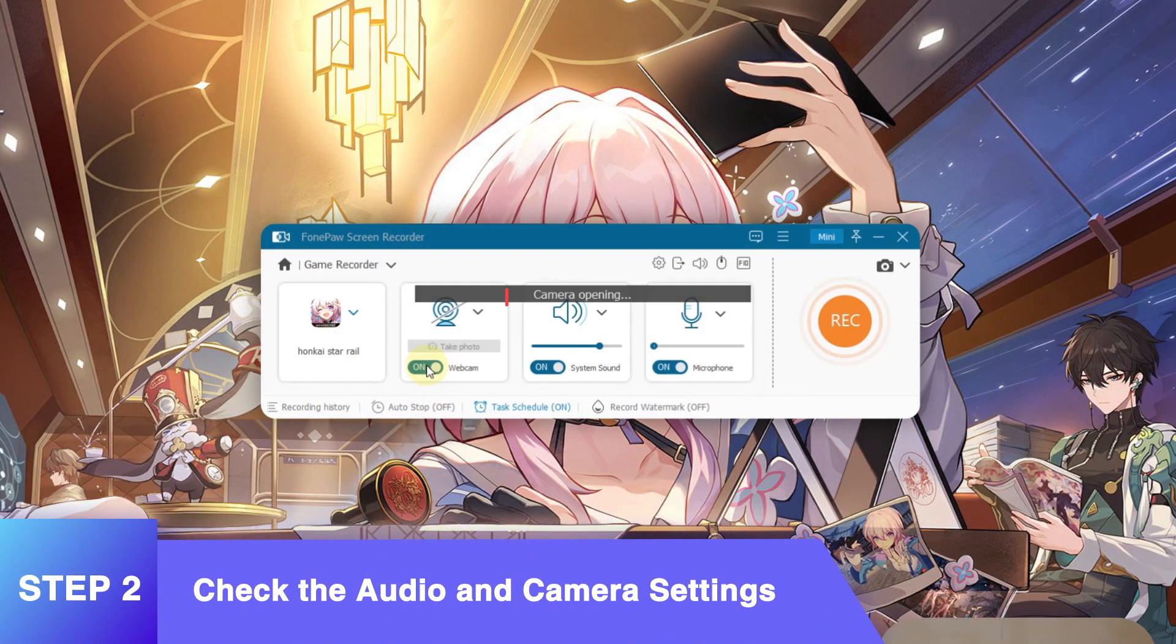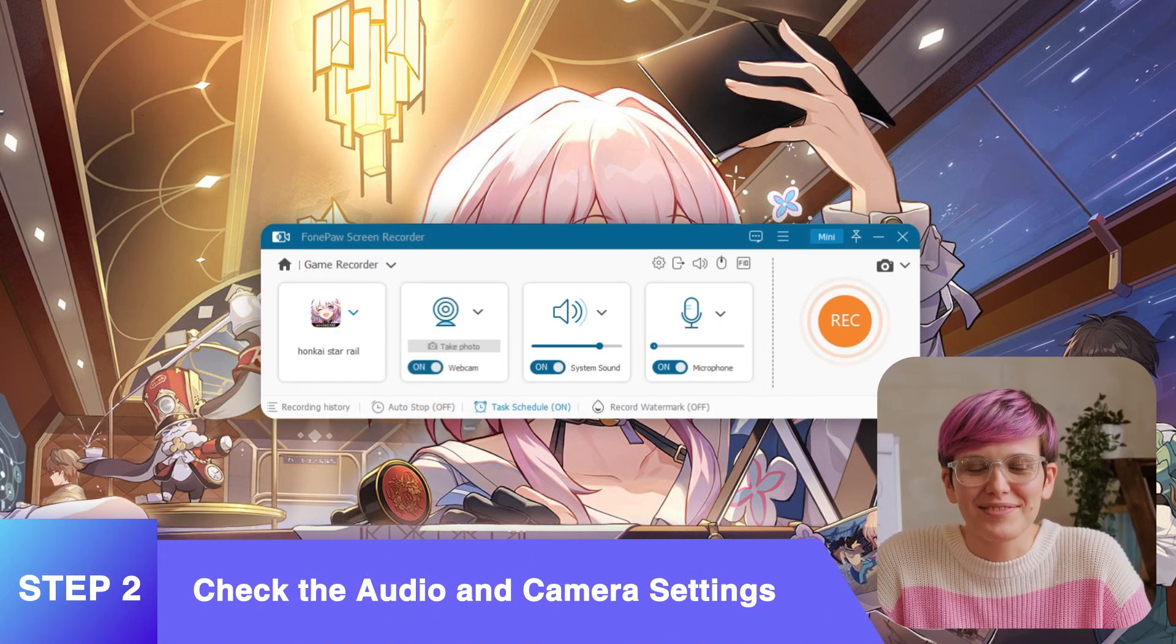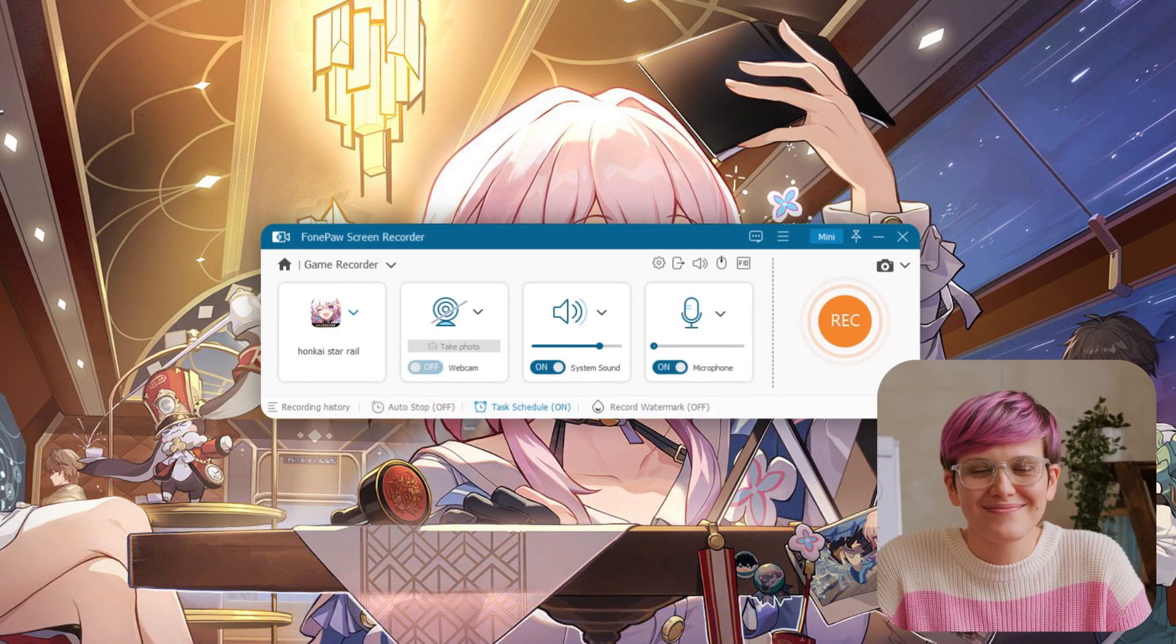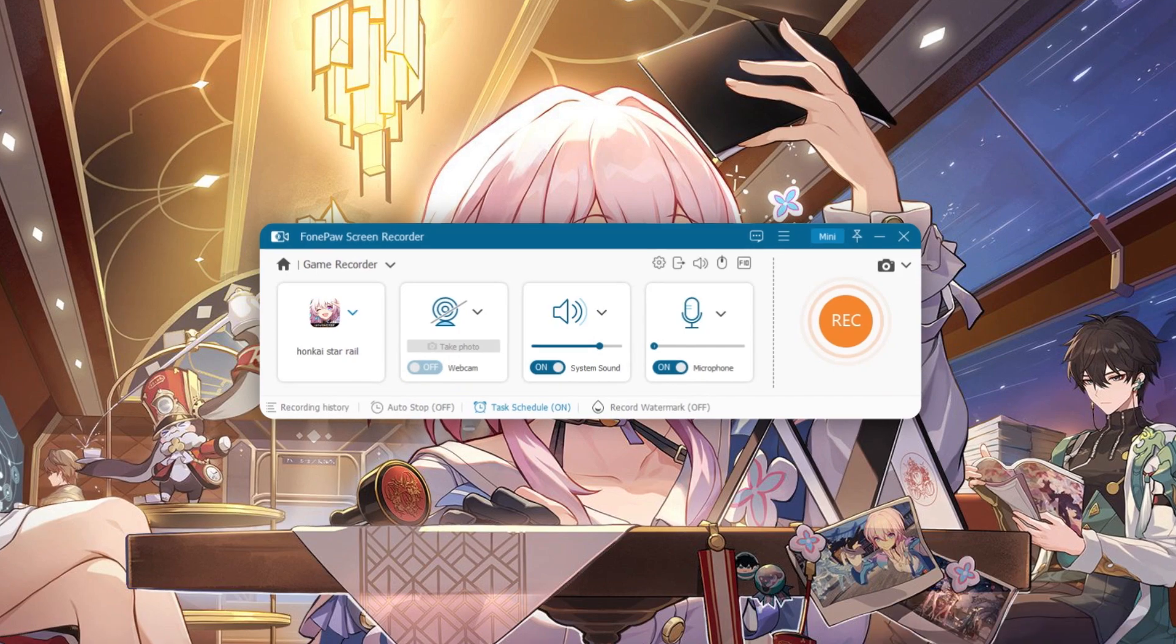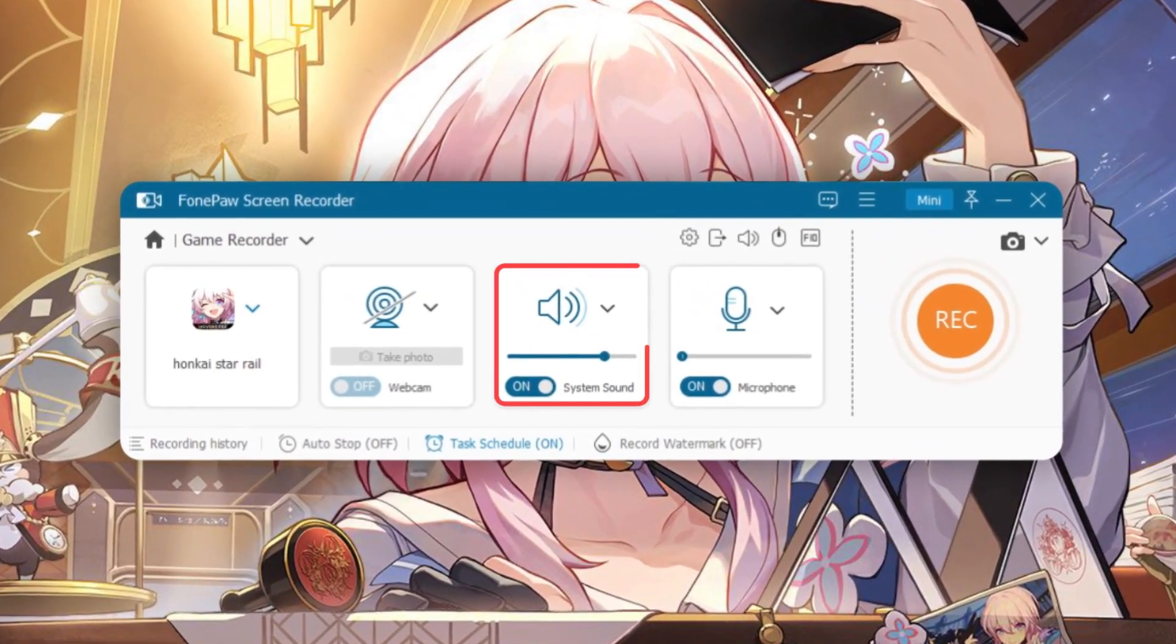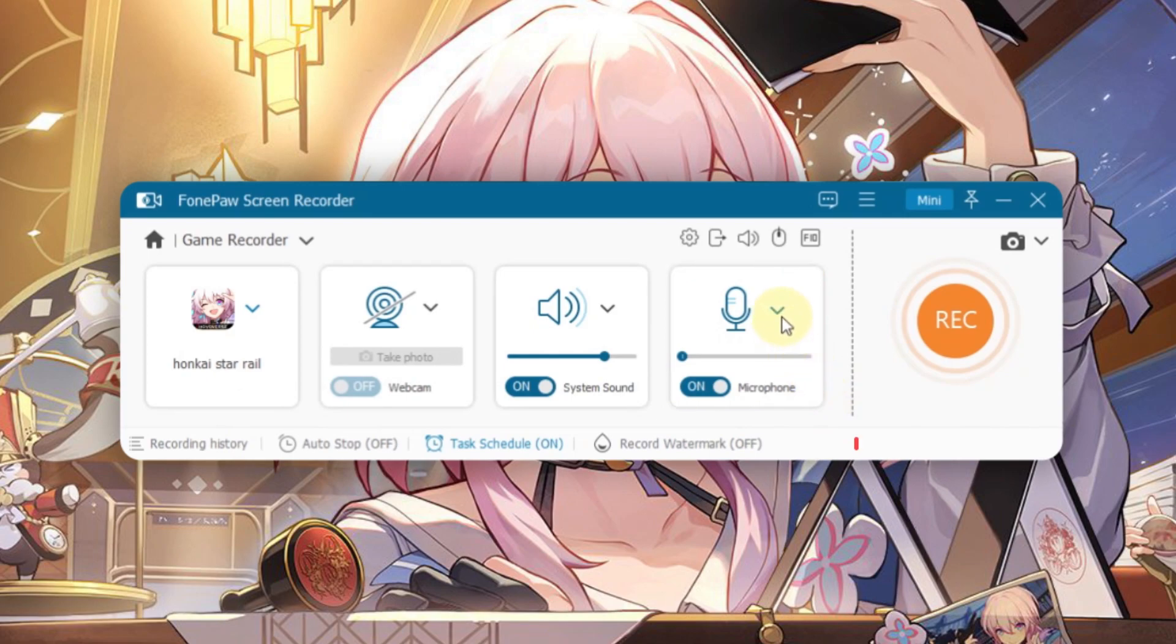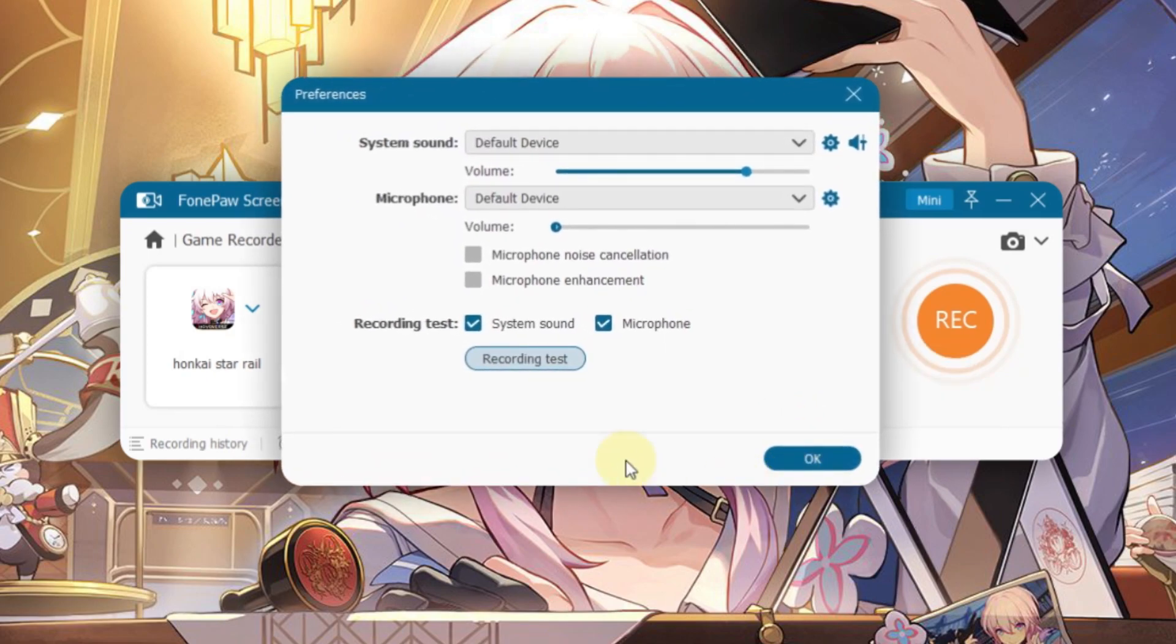Turn on the webcam if you want to record your face on the screen. Also, make sure your sound and microphone are turned on at the proper volume. Check the drop-down menu of each option to adjust voice enhancement, sound check, etc.